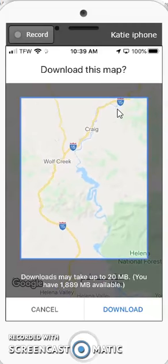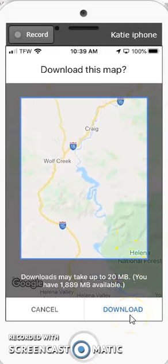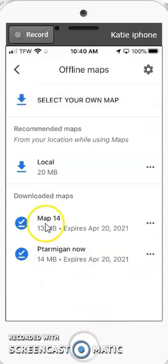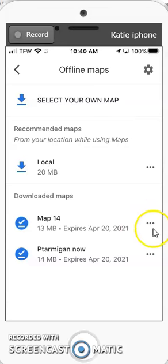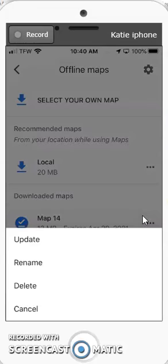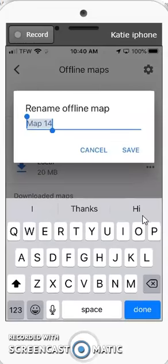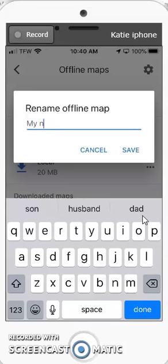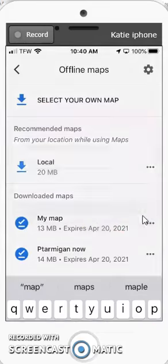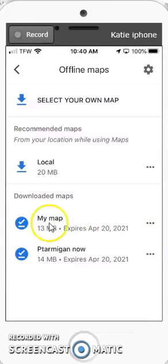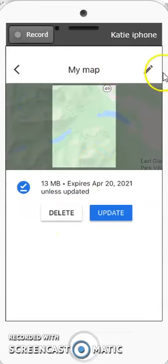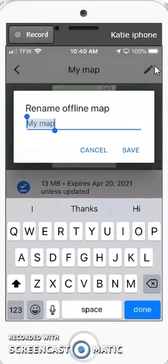You can zoom in and out a little bit if you like, then click download. When done downloading, it will just say 'map' and a number, but you can rename it by clicking the triple dots and selecting rename. Alternatively, you can click on the map name and then click the pencil icon to rename it.